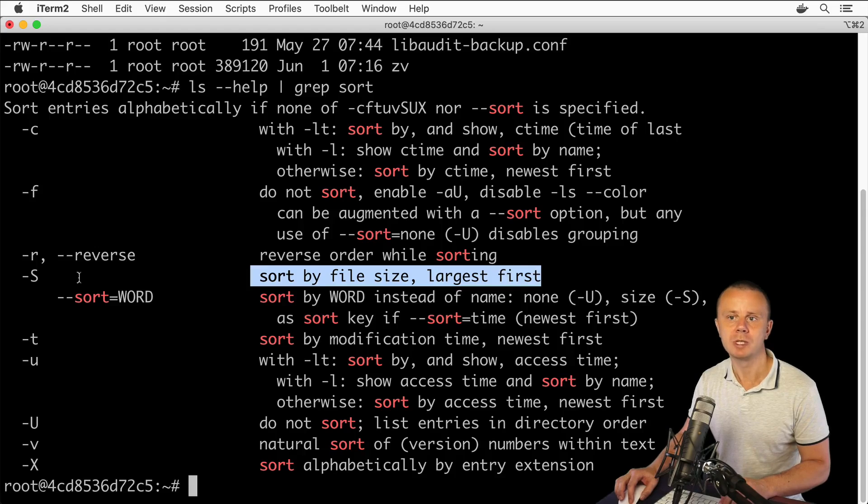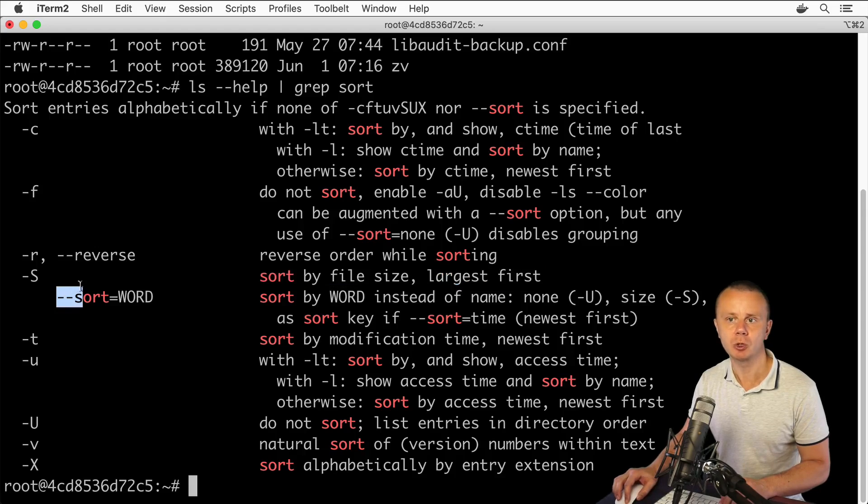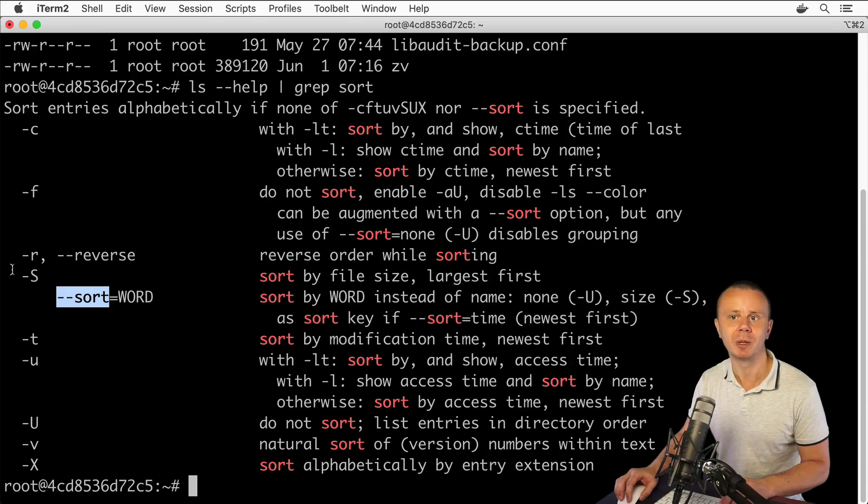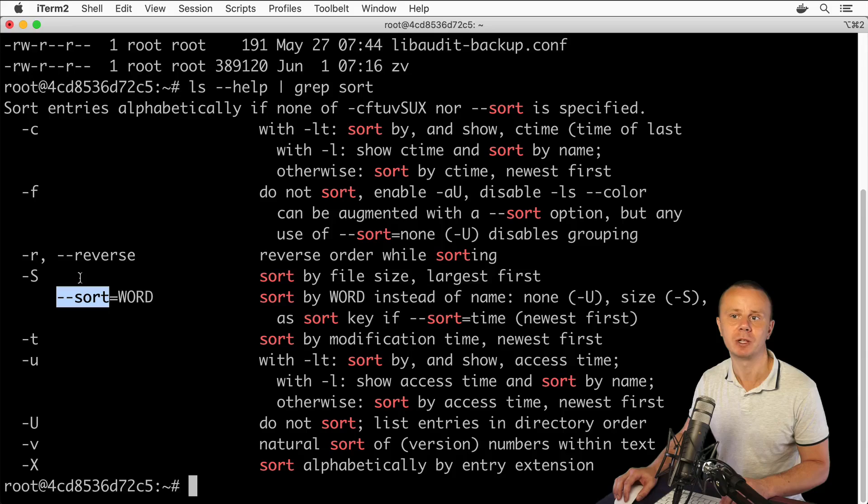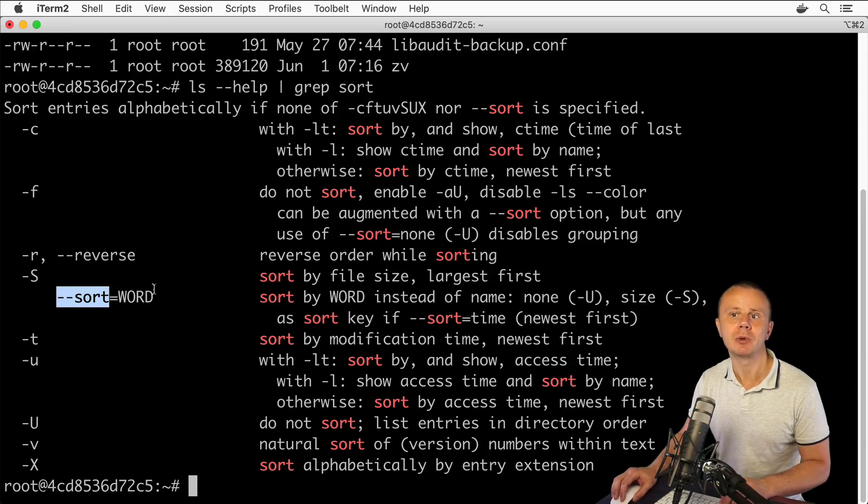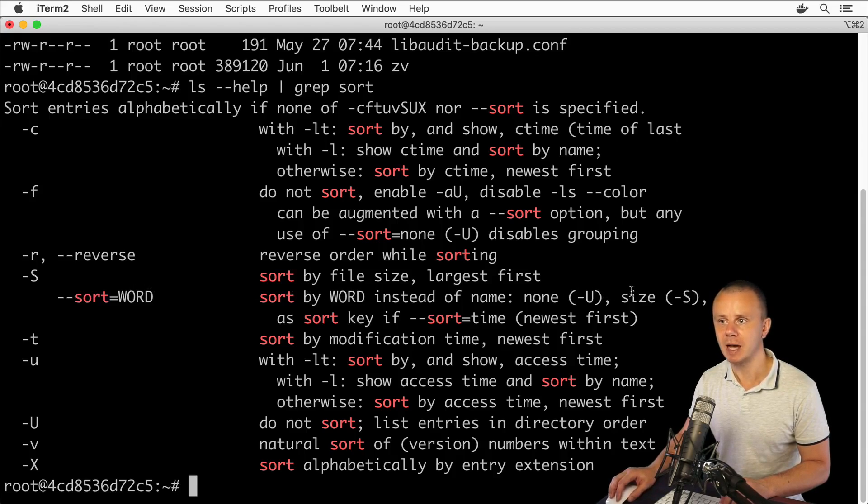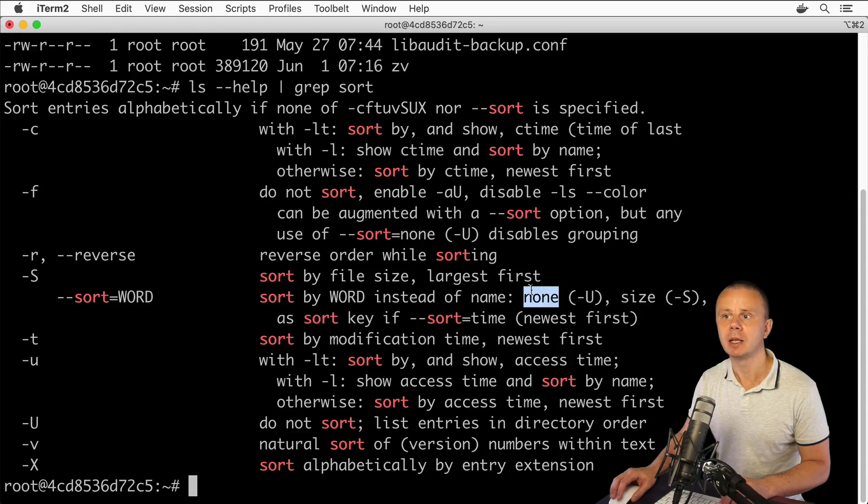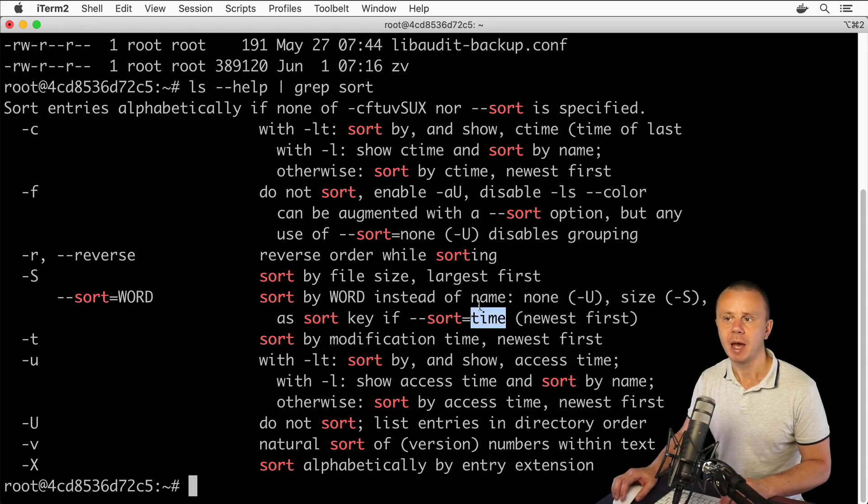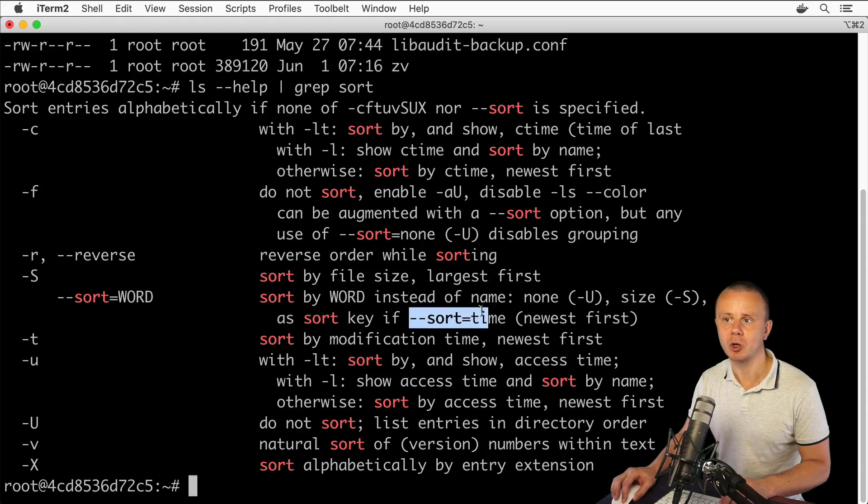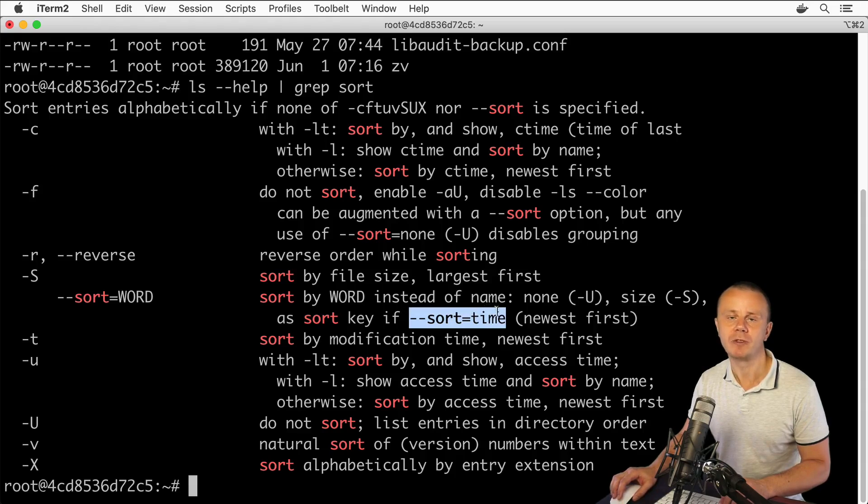Also, using the --sort option - note that this option is different from -S because these options are on different lines. This option has an additional mandatory argument 'word', and we could use words like 'size', 'none', and 'time'. With the --sort option and argument 'time', we're able to sort